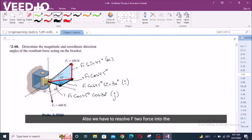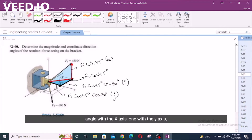Also, we have to resolve F2 force into its components. We can see that it is forming one angle with the X axis, one with the Y axis, and we have another angle with the Z axis.